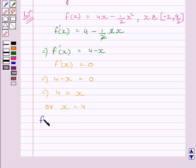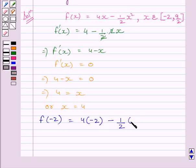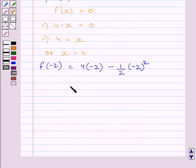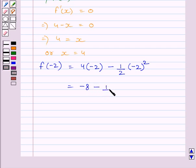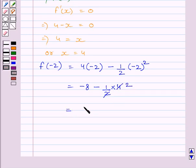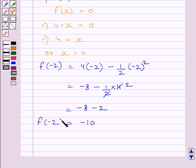Let us find f(minus 2). It is equal to 4 multiplied by minus 2 minus 1 upon 2 multiplied by minus 2 square. Simplifying, we get minus 8 minus 1 upon 2 multiplied by 4. Since minus 2 square equals positive 4, we cancel the common factor 2 and get minus 8 minus 2, which equals minus 10. So the value of f(minus 2) is minus 10.